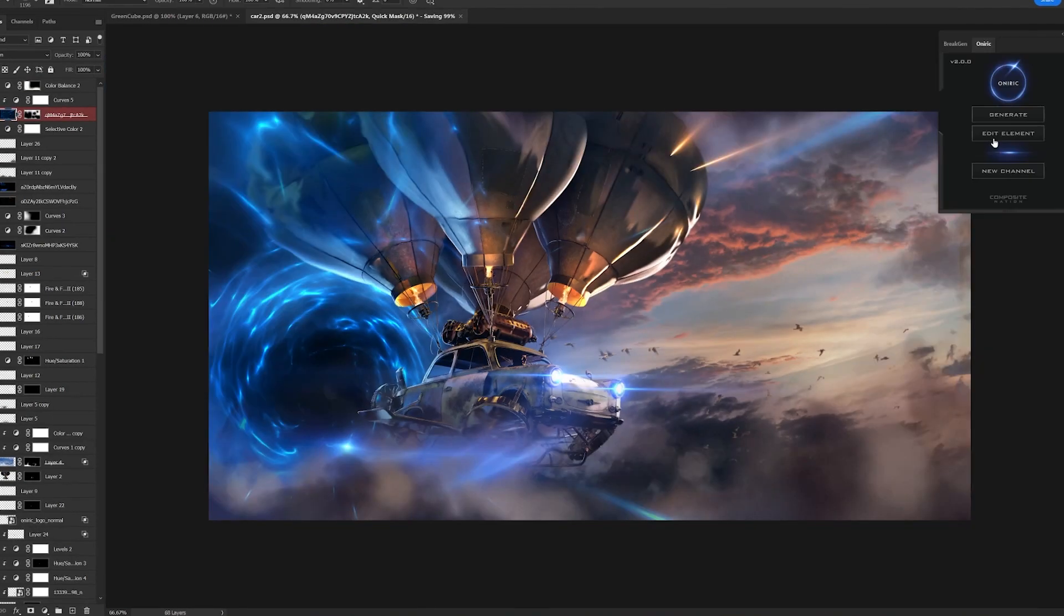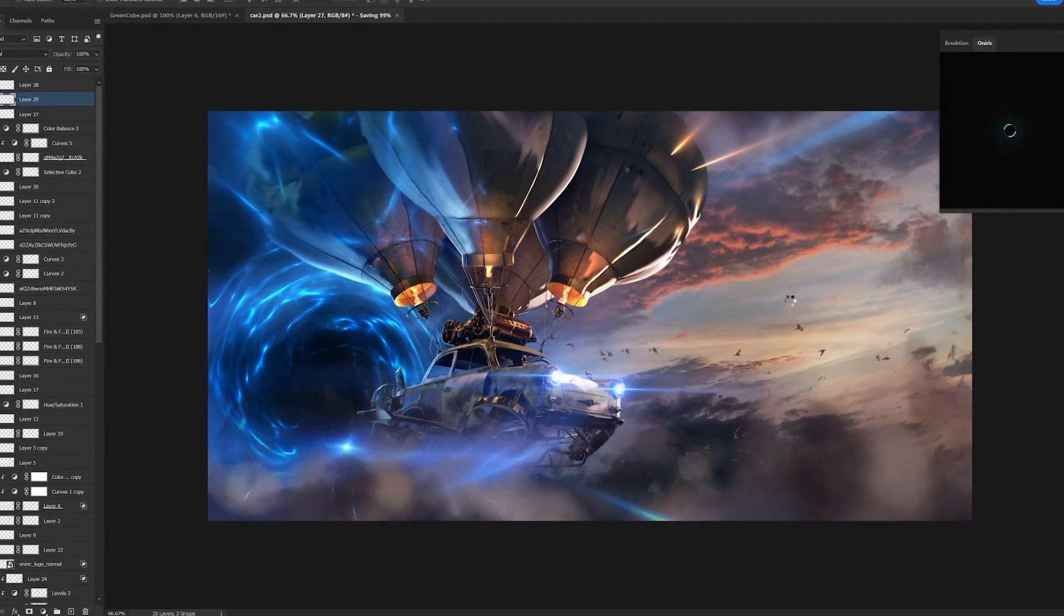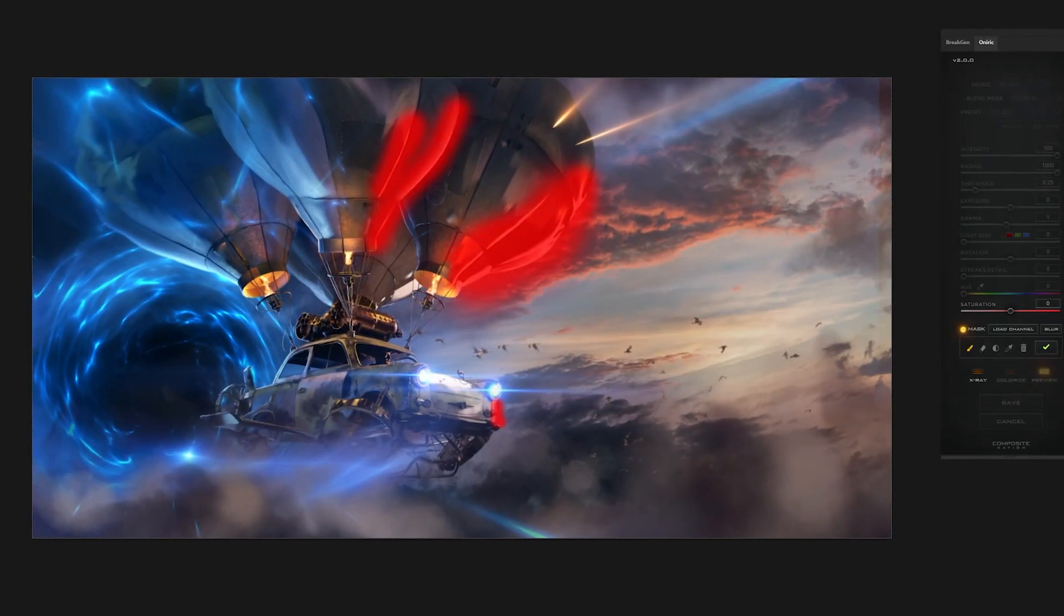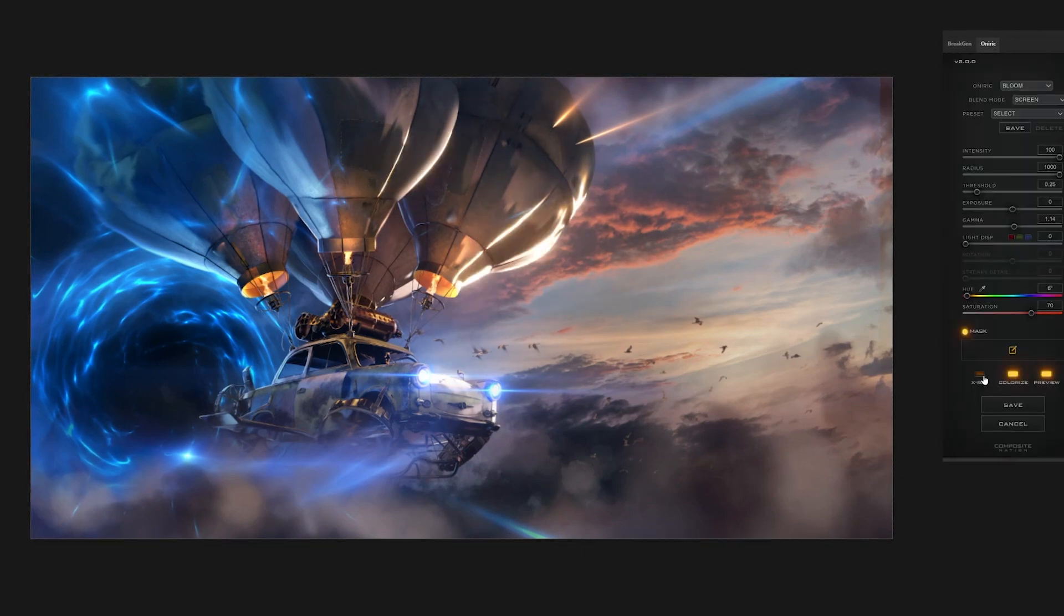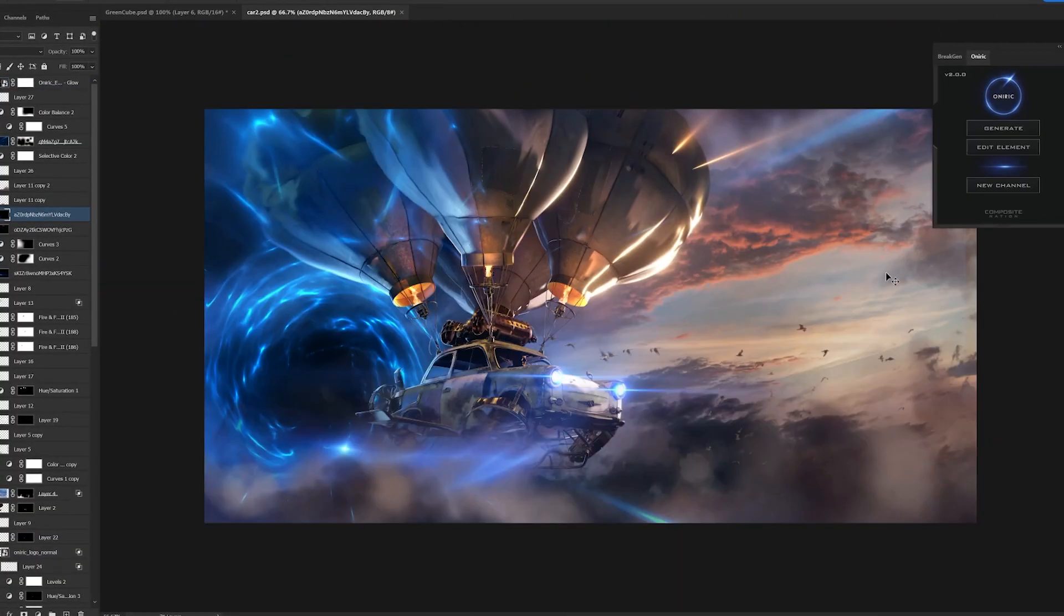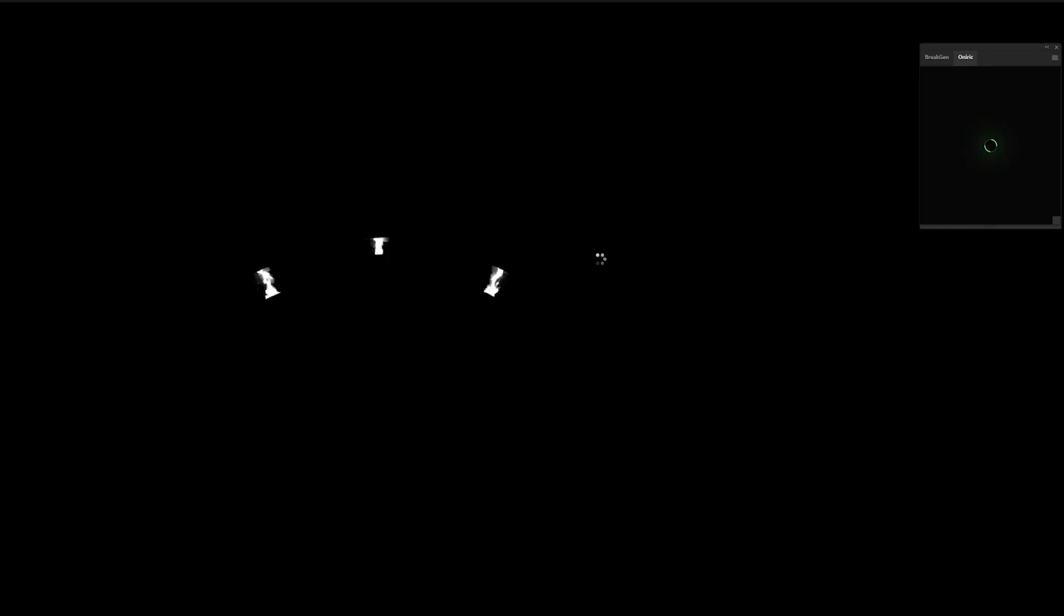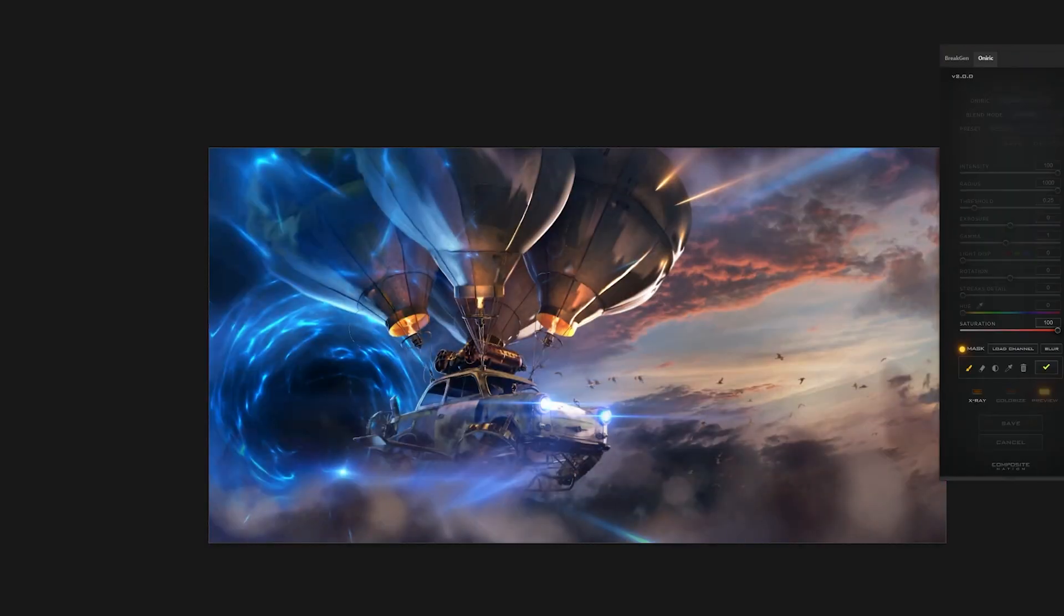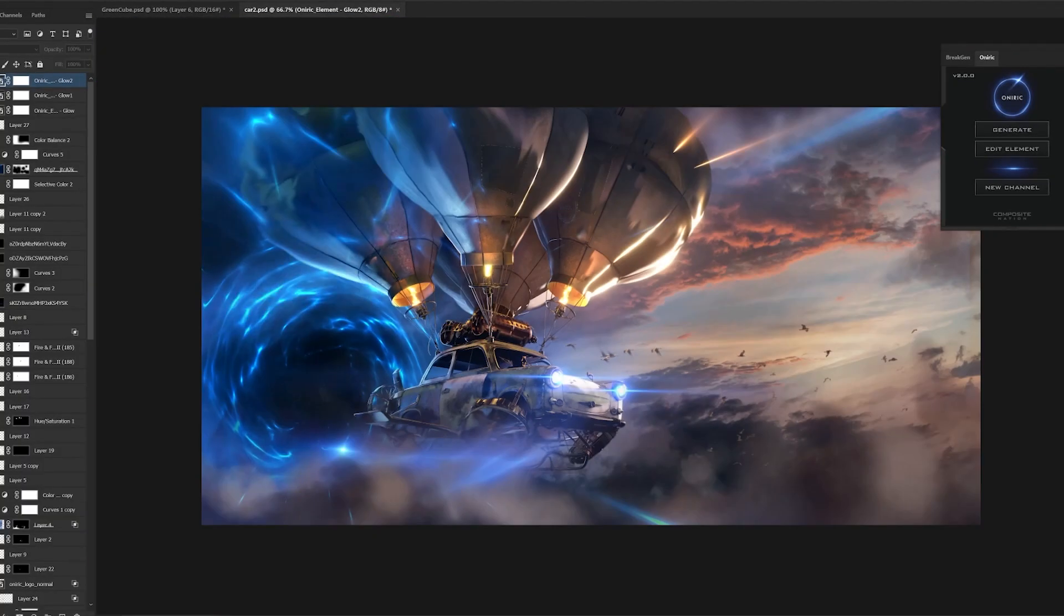This is the part where I start playing around with Oniric. What I really like about Oniric is that I can isolate light from the image and create different kinds of glows. I started creating these beautiful sunset glows on the balloons and the fire. I just added a bit of Oniric on the portal as well.